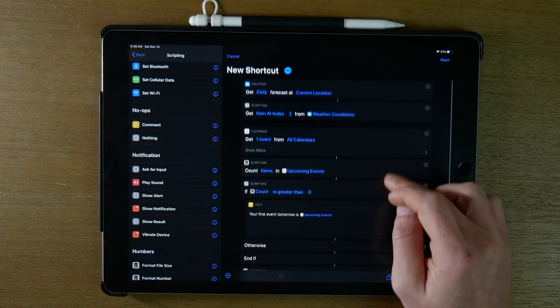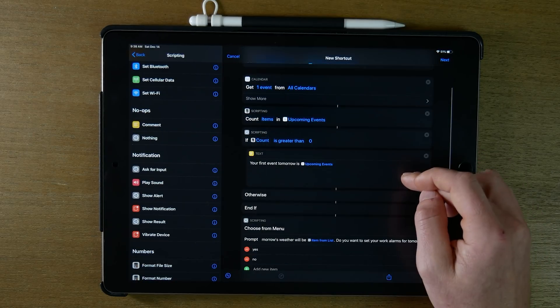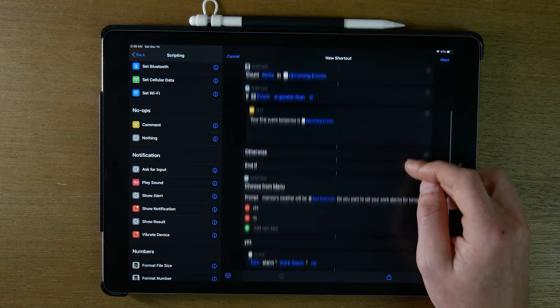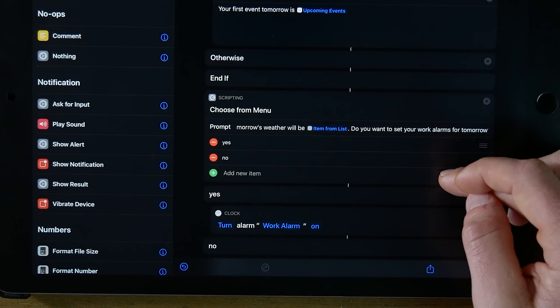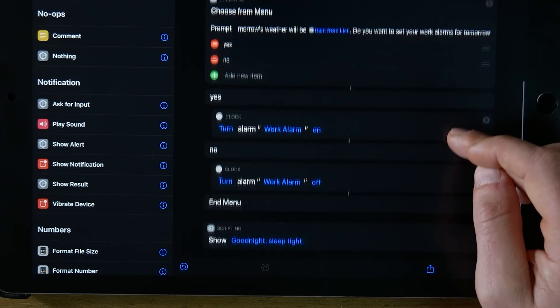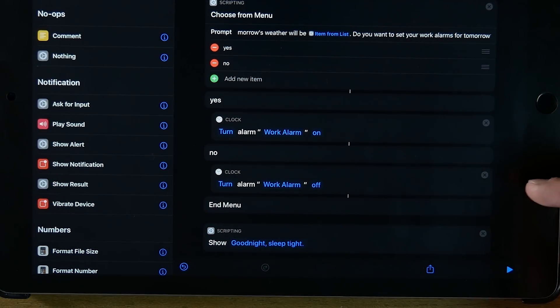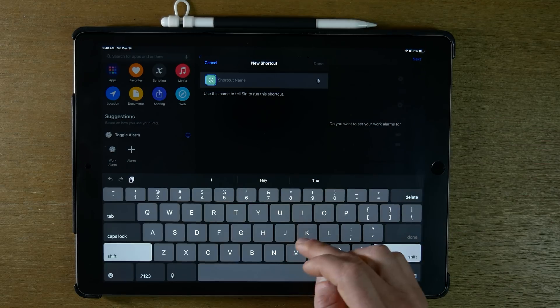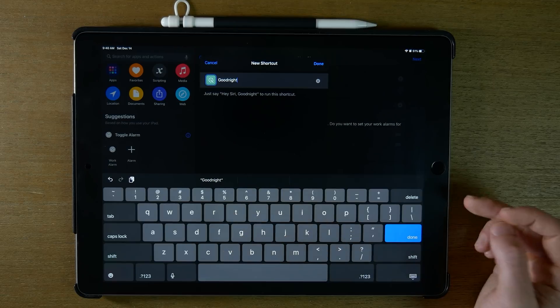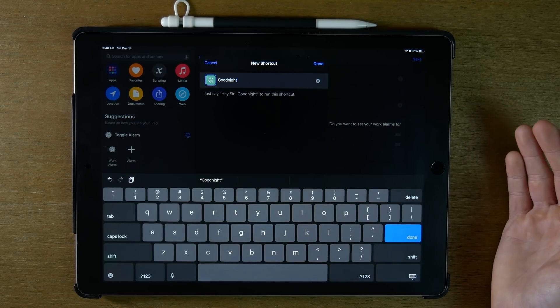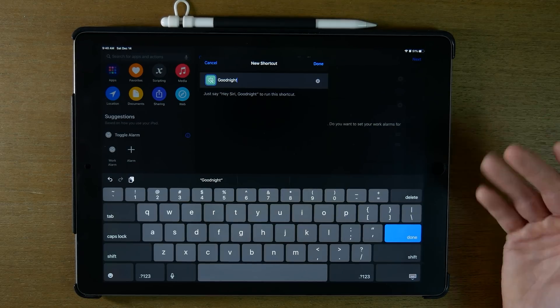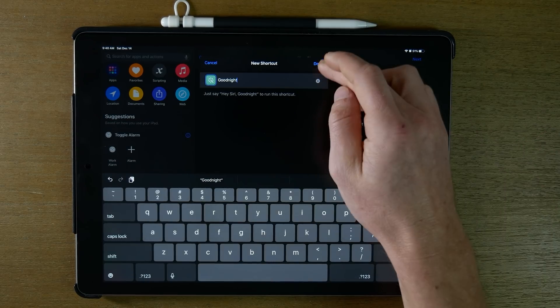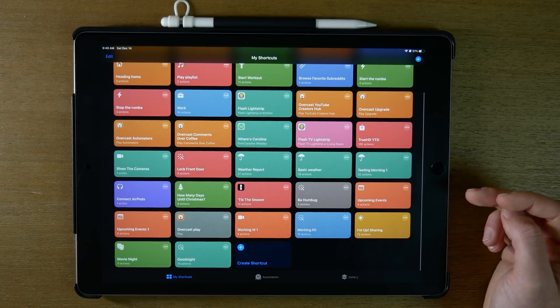Let's test this out. You should get all of our weather information and calendar information. If there's an event on tomorrow's calendar, it will tell us, along with the weather information. Then it asks if we want to set our work alarms for tomorrow — yes turns it on, no skips it. Let's name this one 'Good Night.' Make sure whatever you name your shortcuts, you don't already have an existing name used by a HomeKit scene or another shortcut. The idea is you run this shortcut every night — tell Siri 'good night' or use an NFC sticker by your bed.